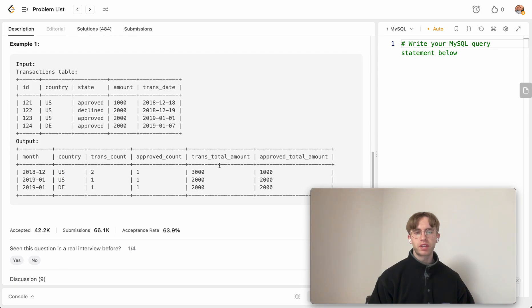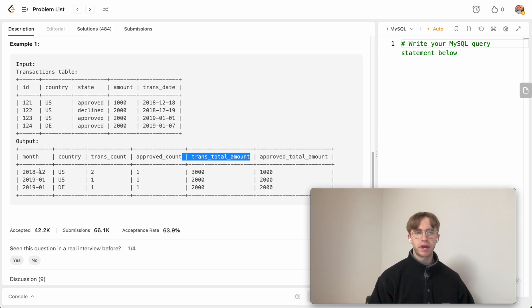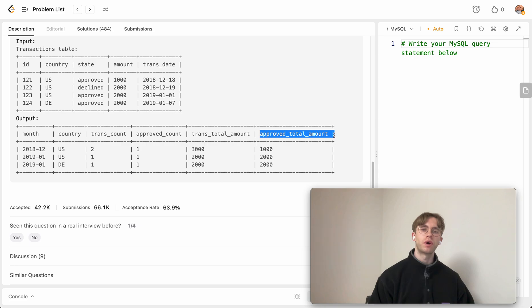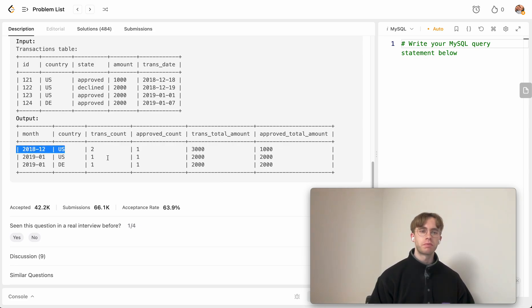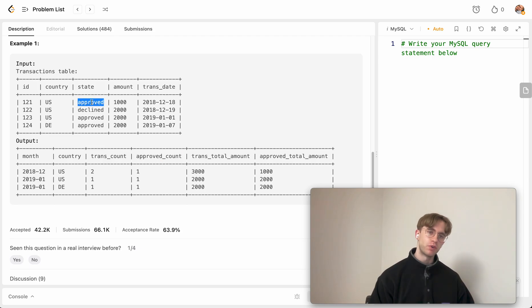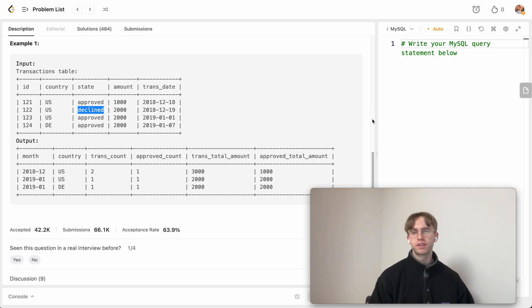We also want to get the total transaction amount for this month in country, and the total approved amount for this month in country. As you can see here, some are approved and some are declined.